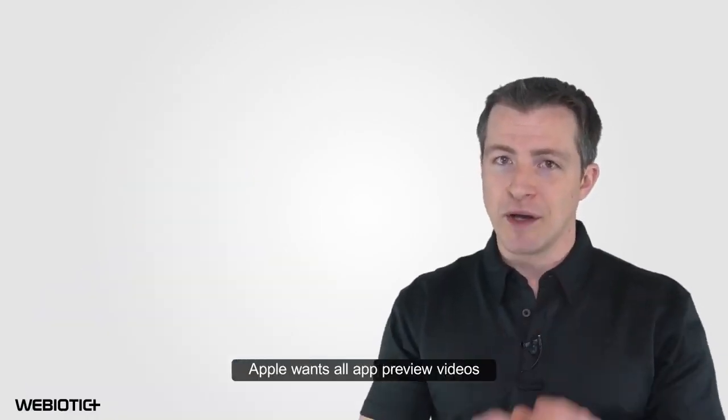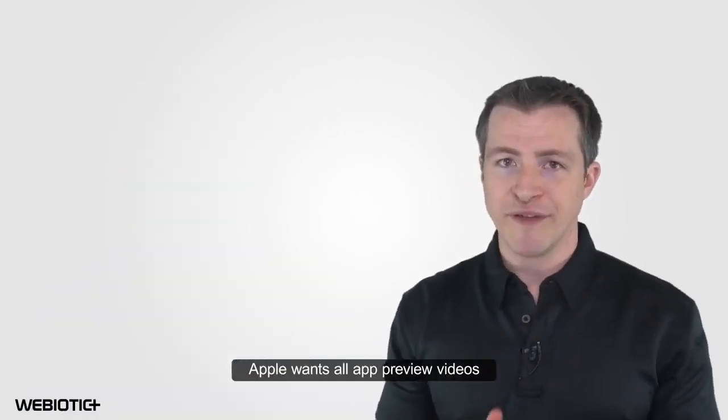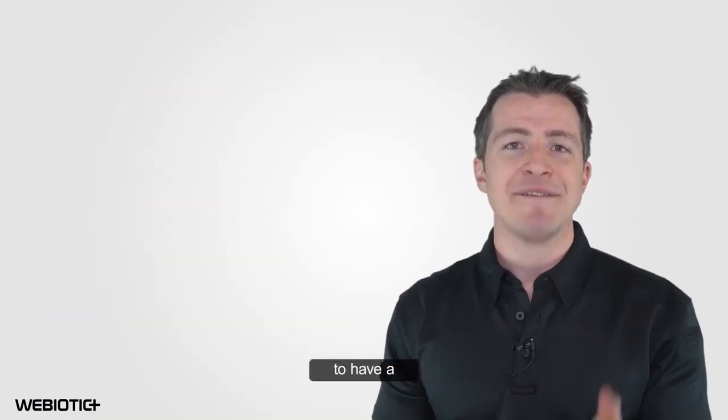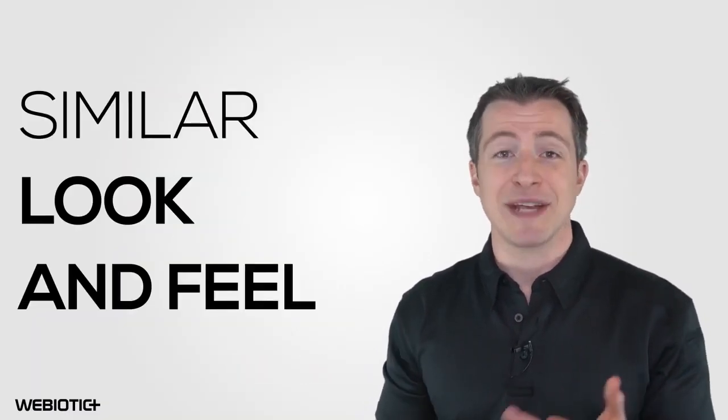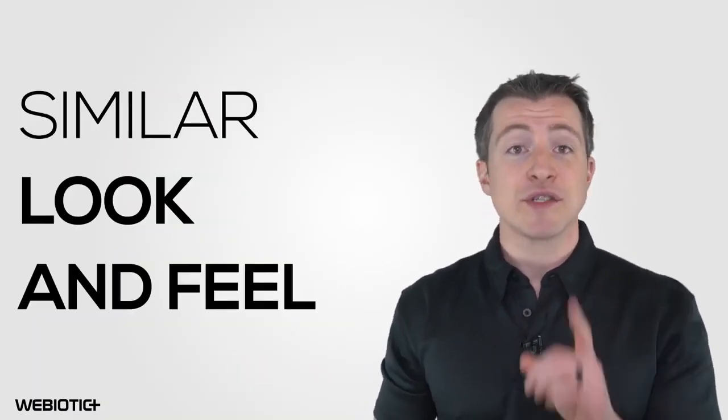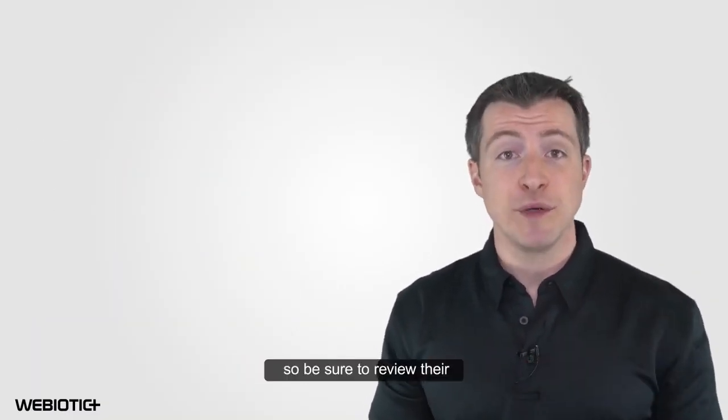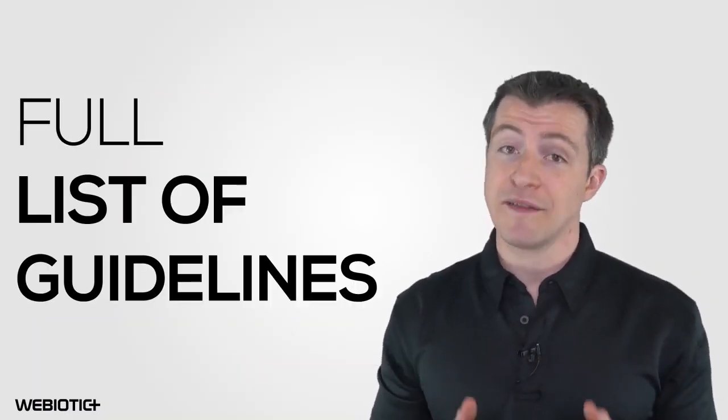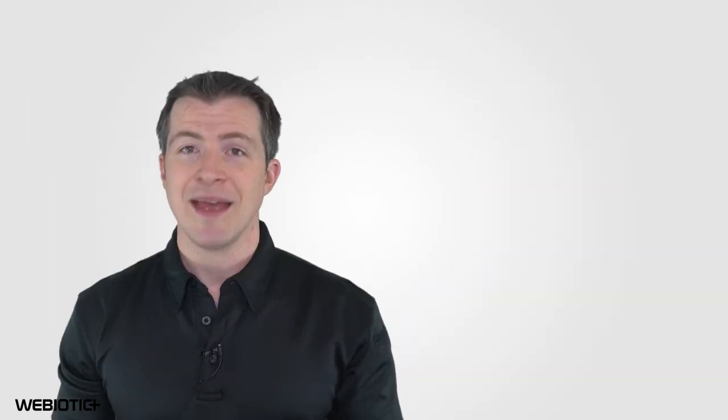Remember, Apple wants all app preview videos to have a similar look and feel, so be sure to review their full list of guidelines.